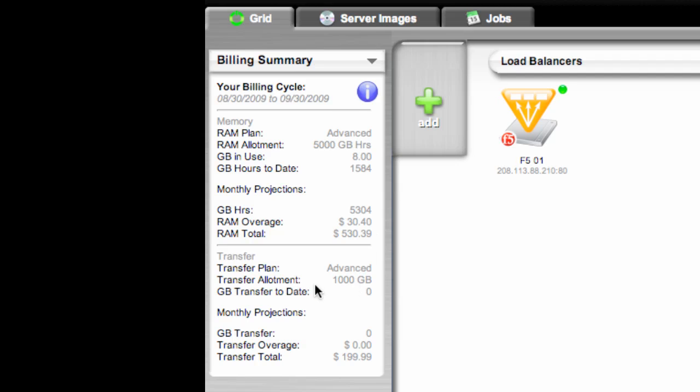The same goes with the transfer plan. Here obviously I haven't used any transfer. But any kind of transfer that you may have incurred would show up here. Remember that all inbound traffic to your GoGrid servers is free, as well as the local private network traffic. That's included in the price as well.